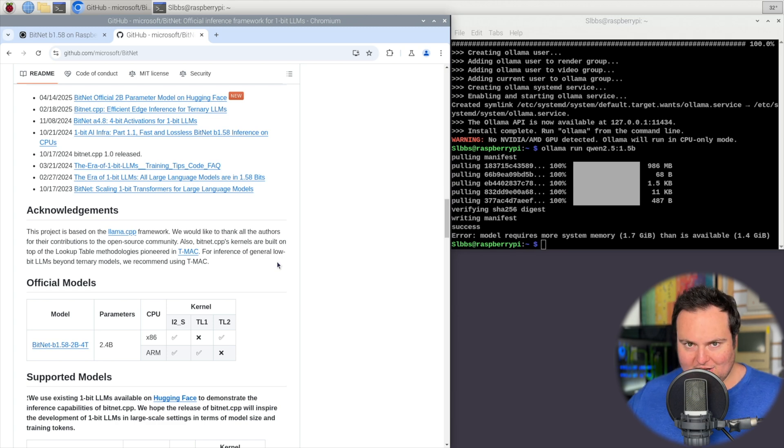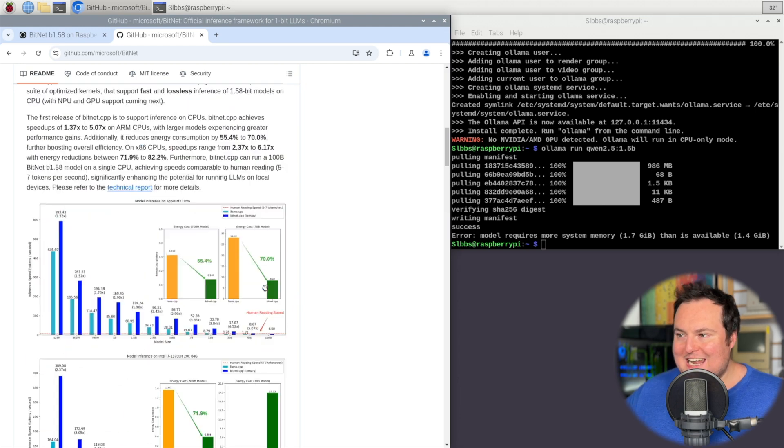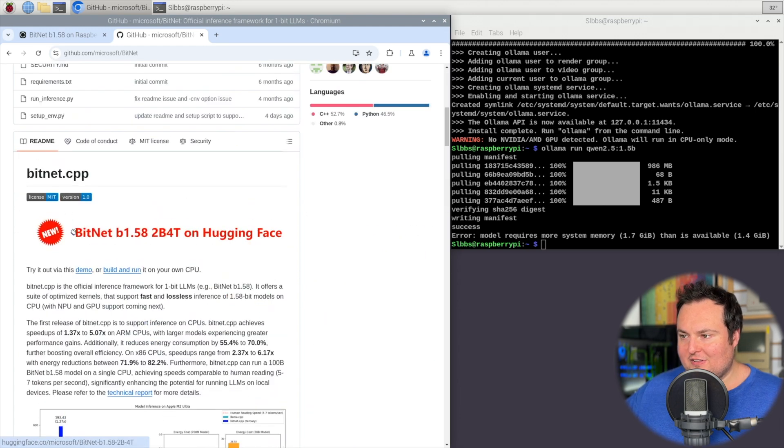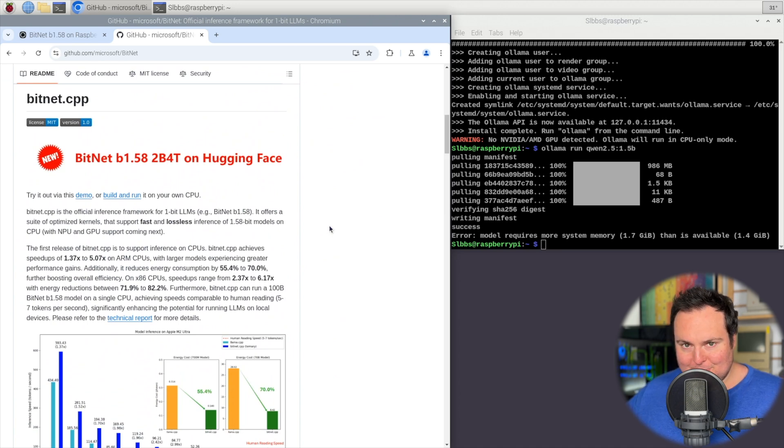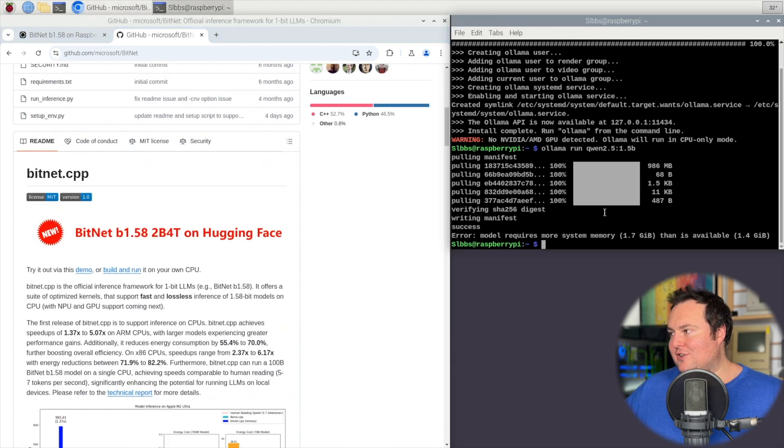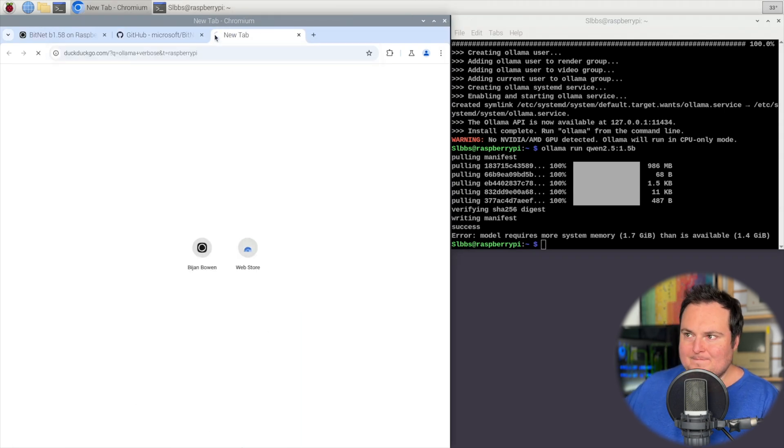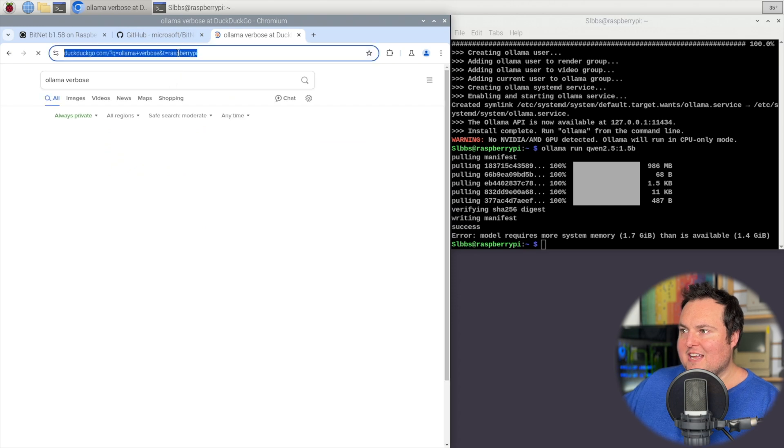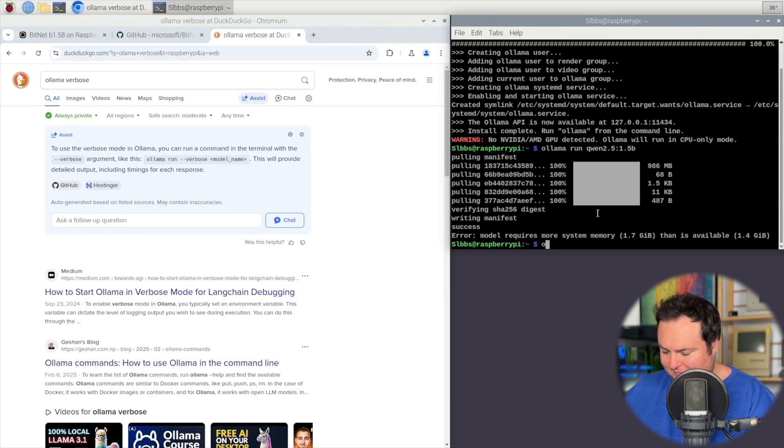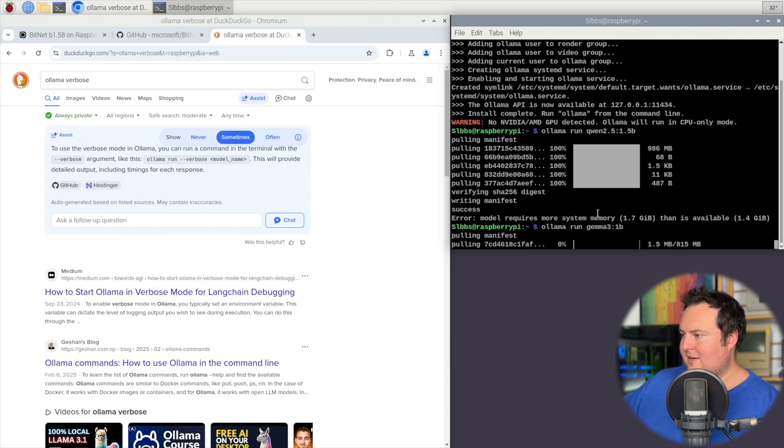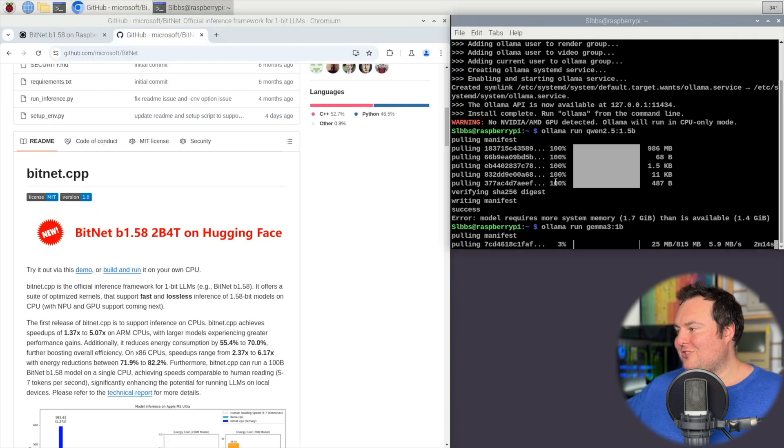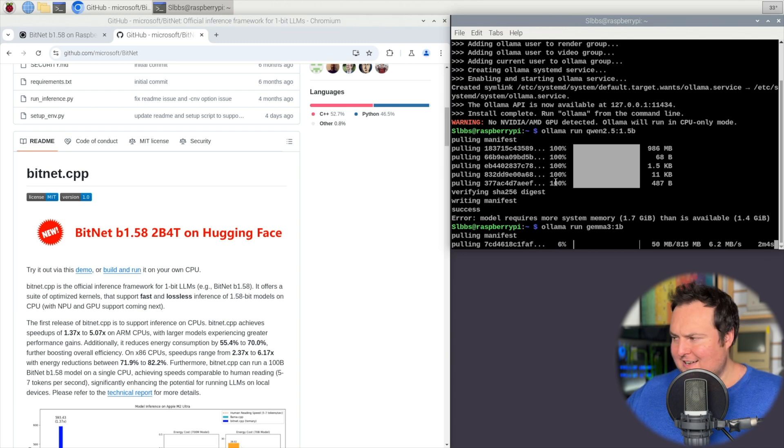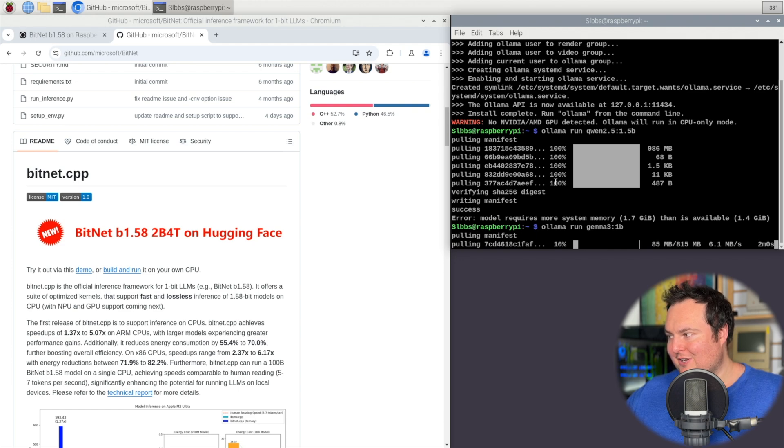Now I do want to just get it to run against something, so I will probably just try to pull Gemma 3 from Ollama. So we'll just try pulling the Gemma 3 1 billion model, and that should hopefully work, but again, I don't know that it is going to.